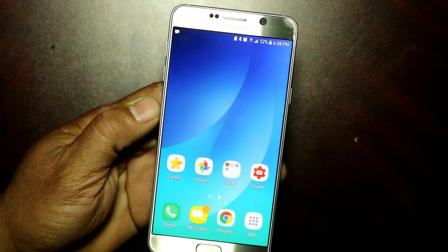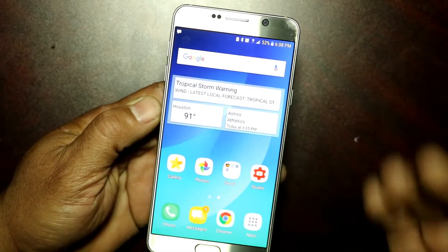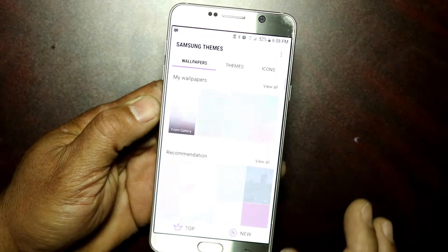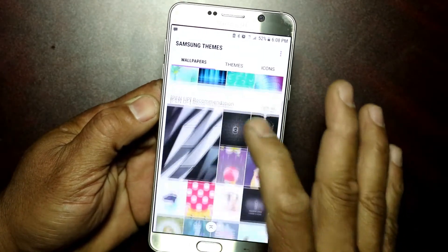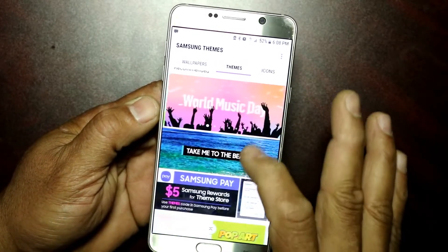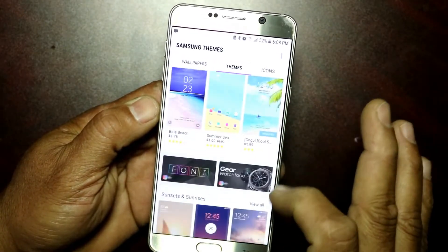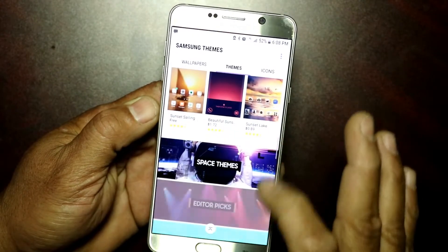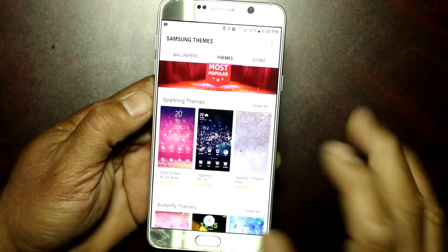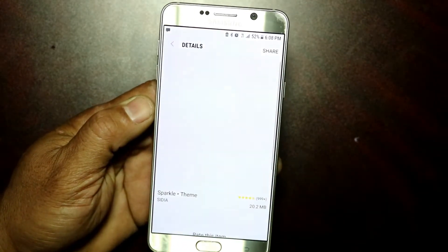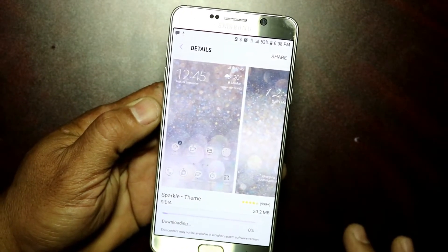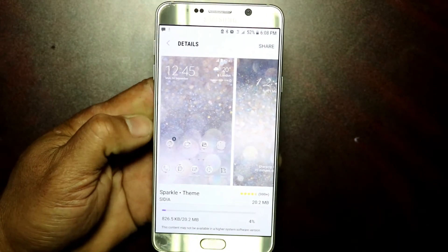Once you turn that off, go back to your settings, go back to your screen, and go to your Themes. Now if you try to download a free one — the same one I tried before — tap on it and download it. There you go, voila, it's fixed!